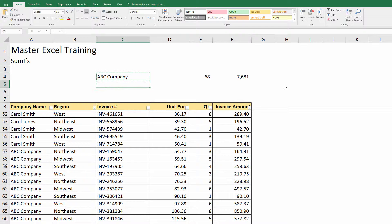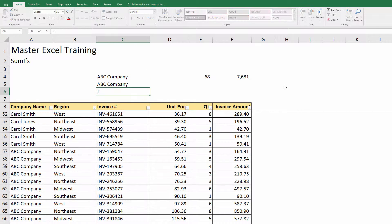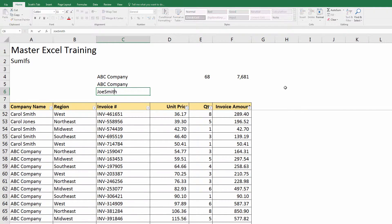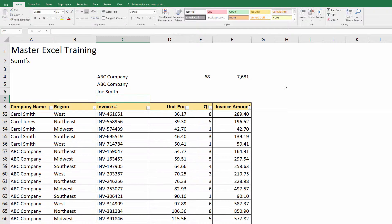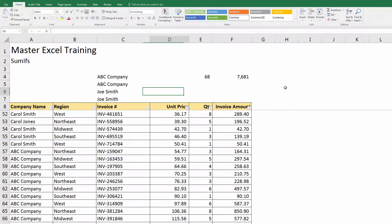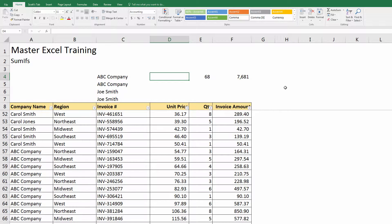Let's just add a couple more companies here. I had ABC and then I'll add Joe Smith. What SUMIFS with an S does is it actually allows us to summarize by two criteria.